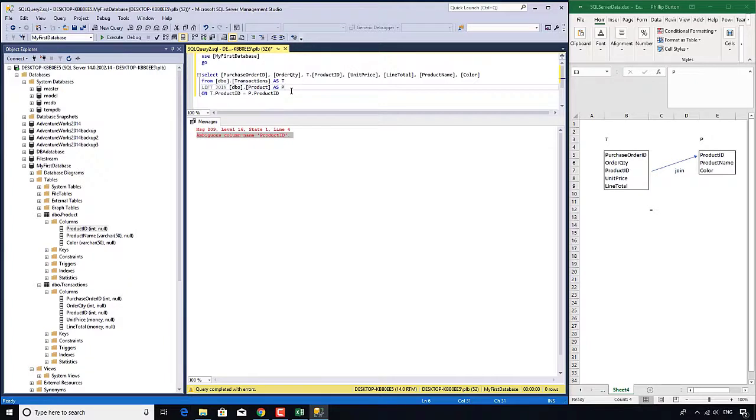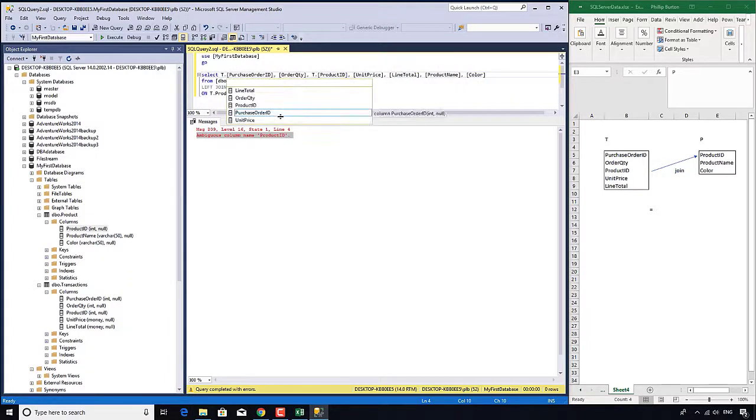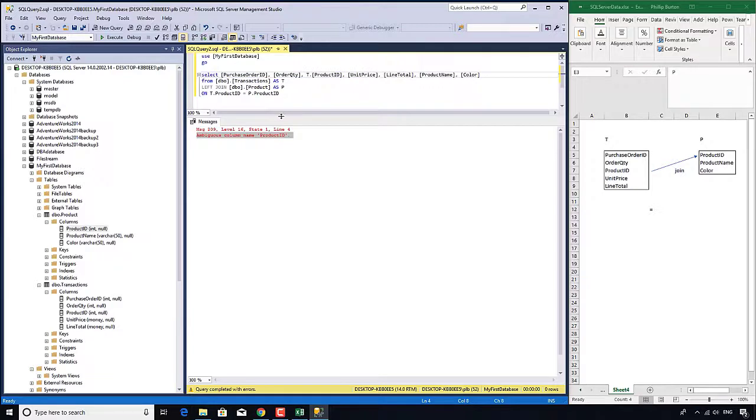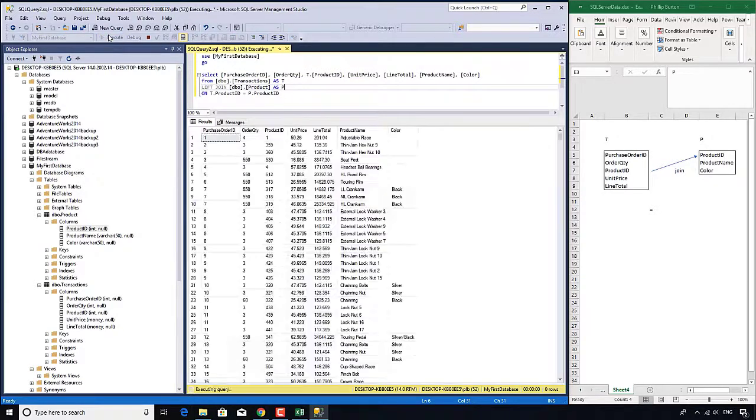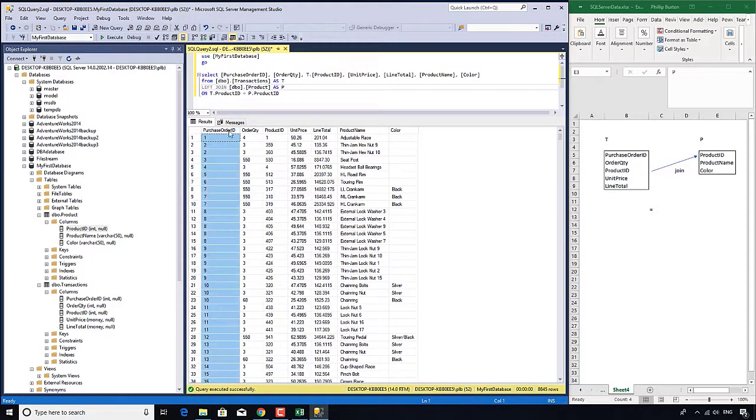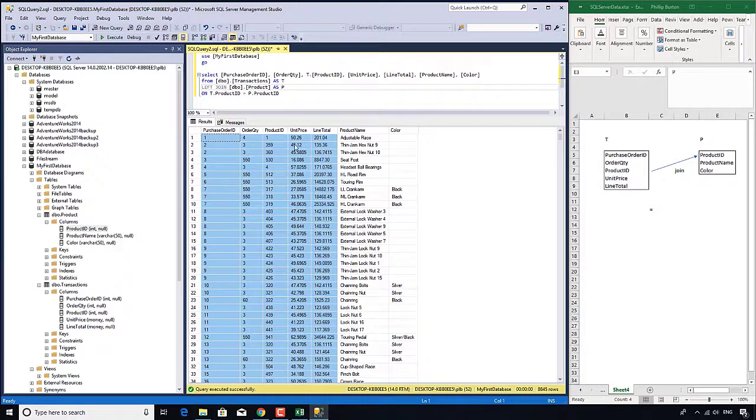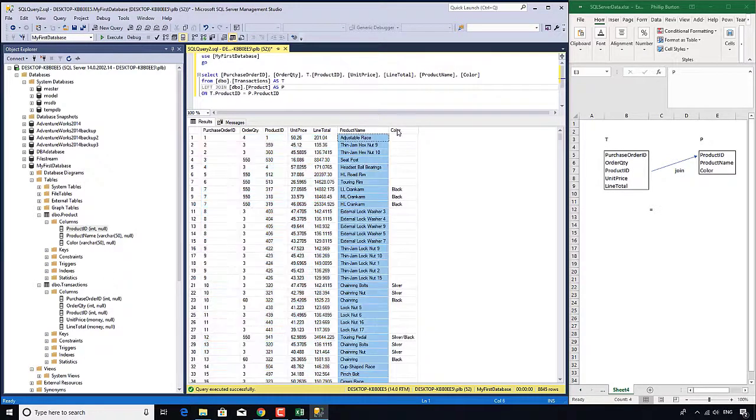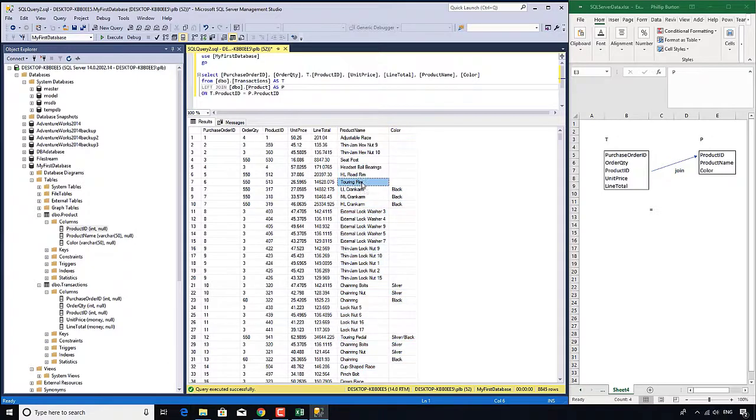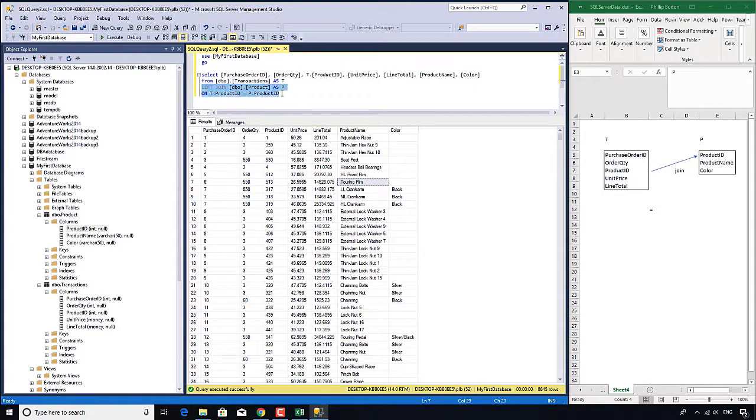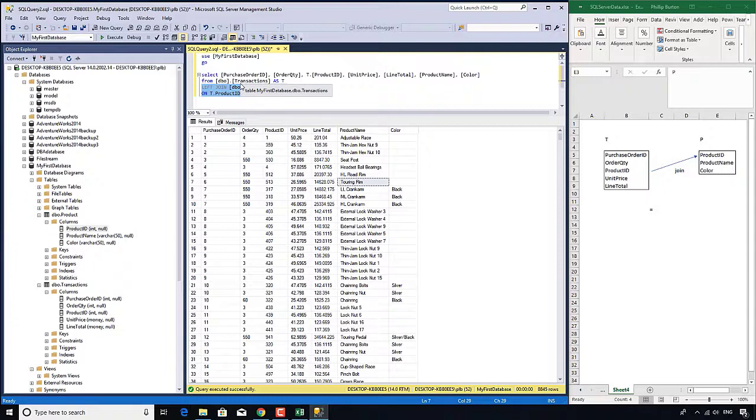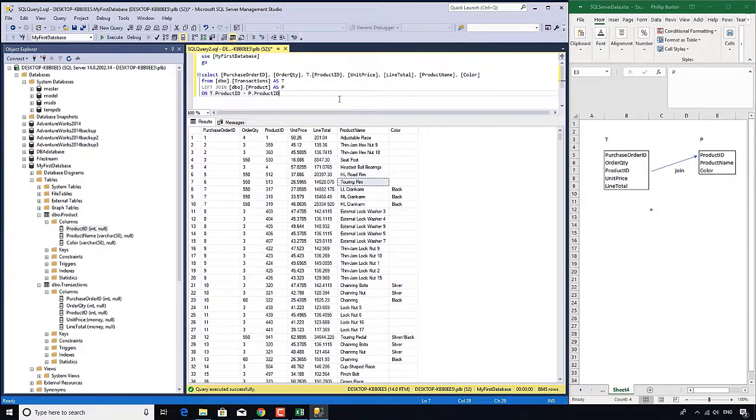Now if I execute, we have the five columns from table transactions and two additional columns from table product. These joins, as I say, are probably the most complicated part of this particular course. Don't worry if you haven't quite got it. We'll be progressing on to other clauses and that's all you need to know about this join.